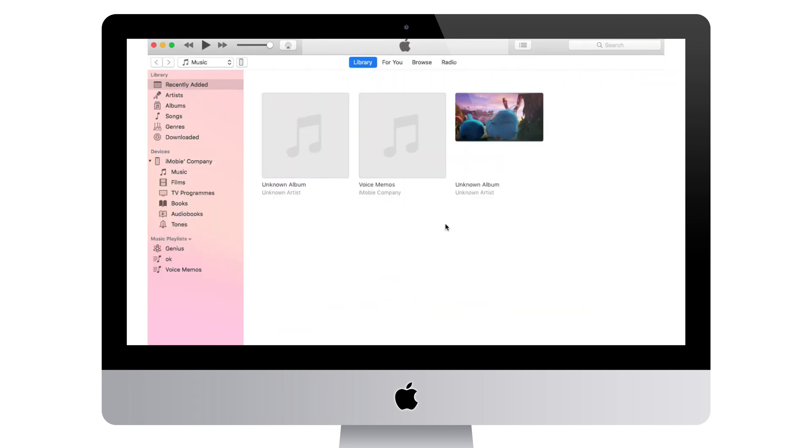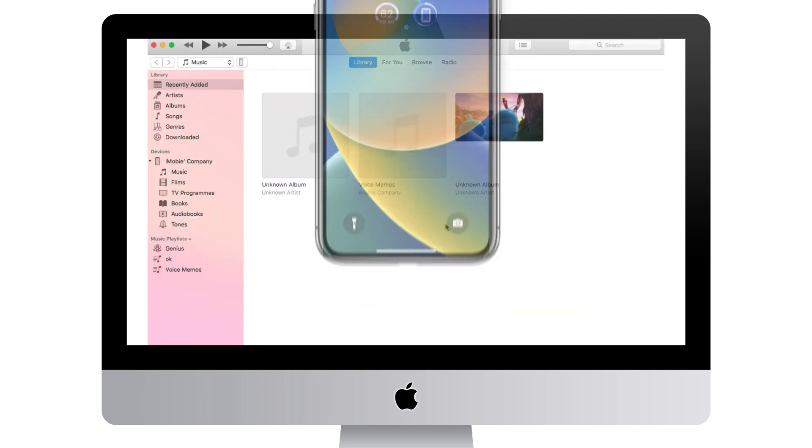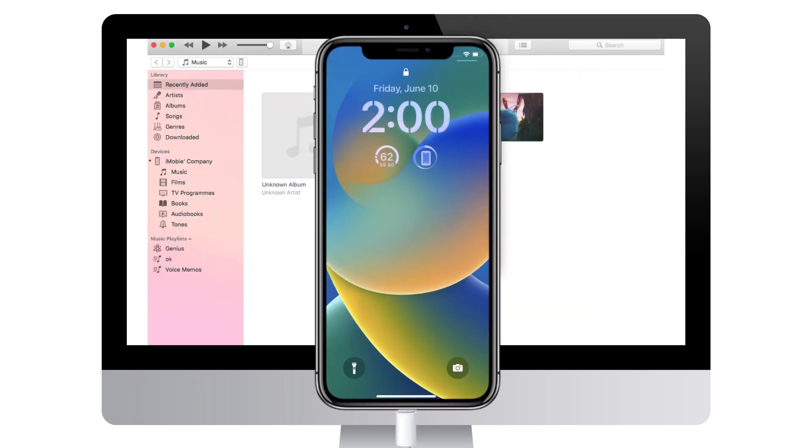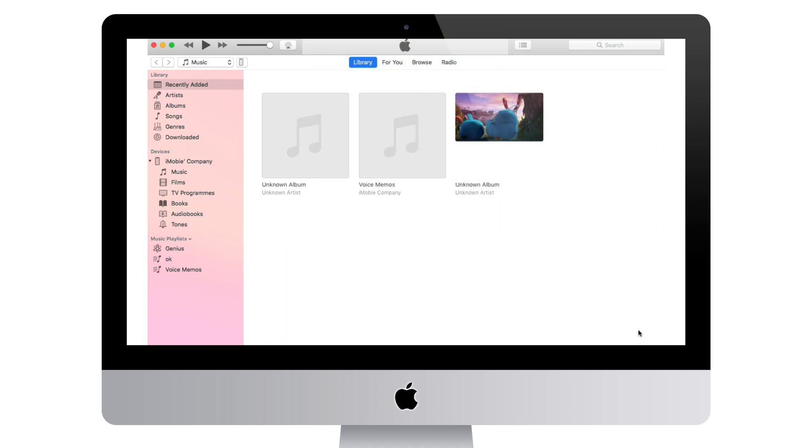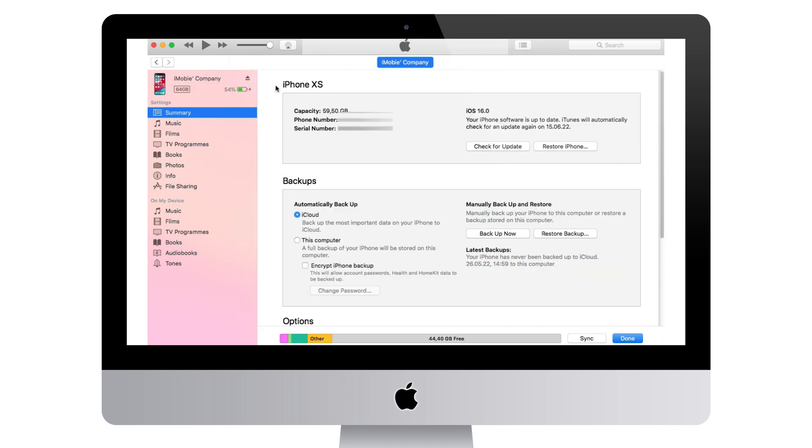When it has downloaded, connect your iPhone to your computer via USB cable and run iTunes. Next, click the device icon on the top left corner.